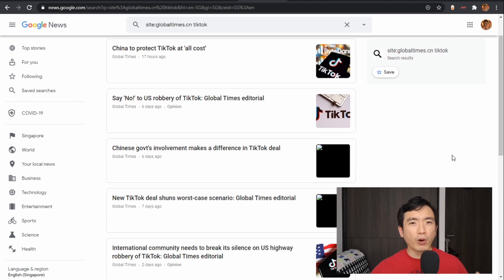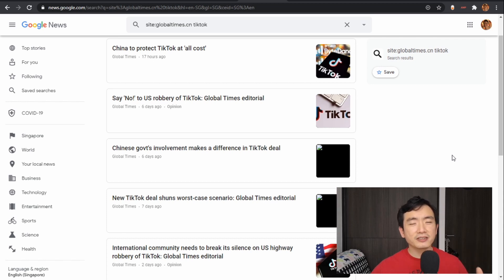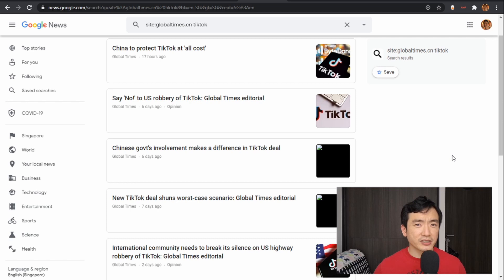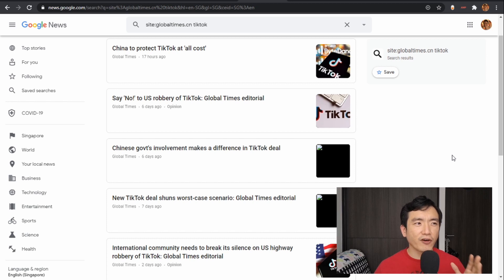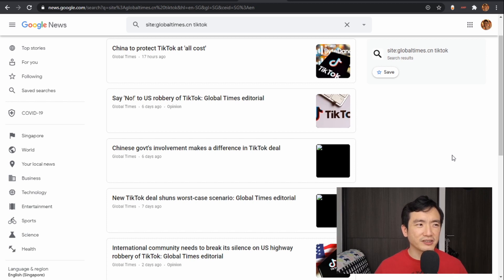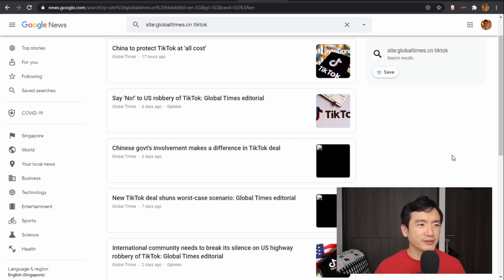So in order to drive home that point, let's take a quick look at what Chinese state media says about the TikTok deal. 'China to protect TikTok at all costs. Say no to US robbery of TikTok. Chinese government's involvement makes a difference in TikTok deal. New TikTok deal shuns worst case scenario.'